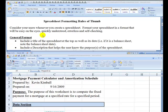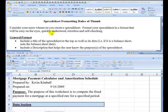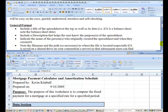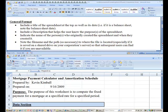Whenever you create any type of report, you should consider your users, and that's the same for anything you create in a spreadsheet. You should format your spreadsheet in a format that will be easy on the eyes, quickly understood, errorless, and self-checking, or as we call it in the profession, self-auditing.